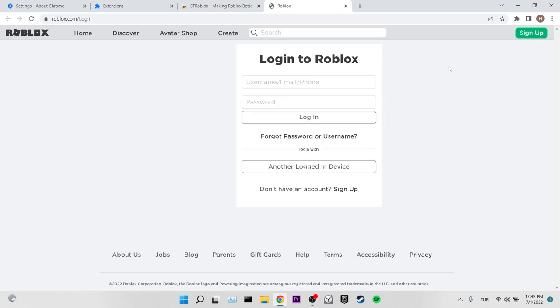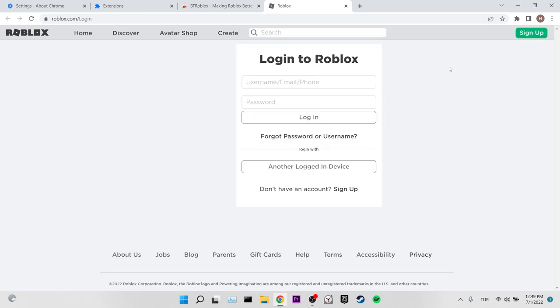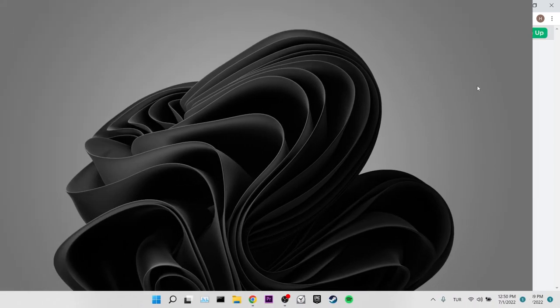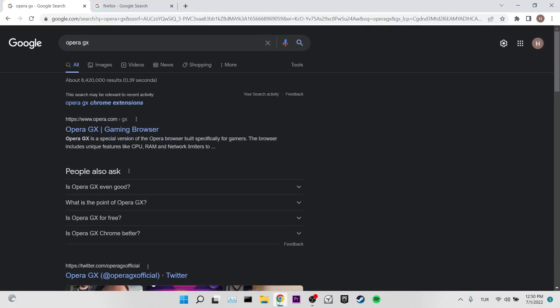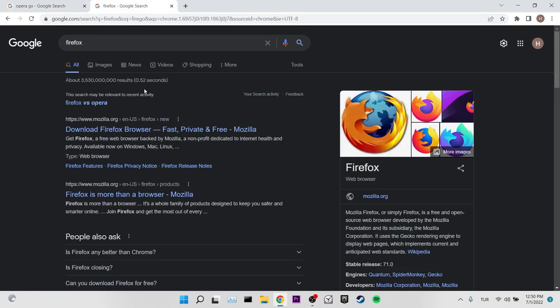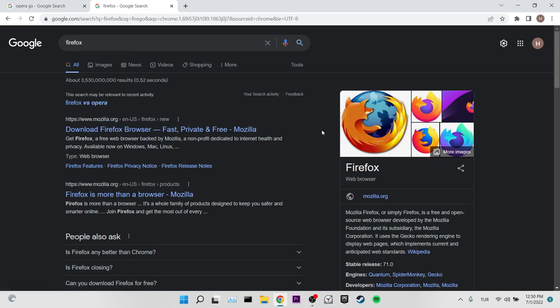If the problem is not solved, we will move on to our second solution. Our second solution is to use another browser. I can recommend you Opera GX and Firefox. Because I read on Antiboomsie's Twitter account that the BT Roblox extension is also available in these browsers. So you can use Opera GX or Firefox as alternatives.